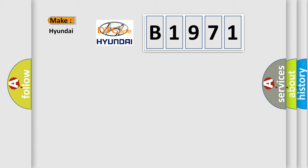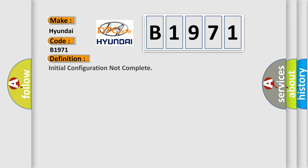So, what does the Diagnostic Trouble Code B1971 interpret specifically for Hyundai car manufacturers? The basic definition is: Initial configuration not complete.